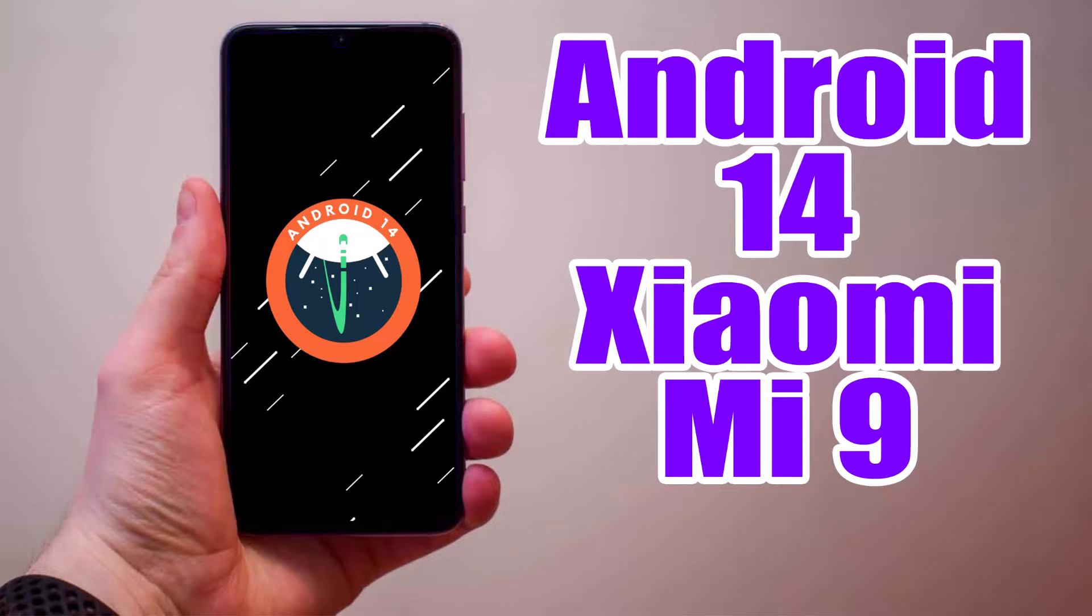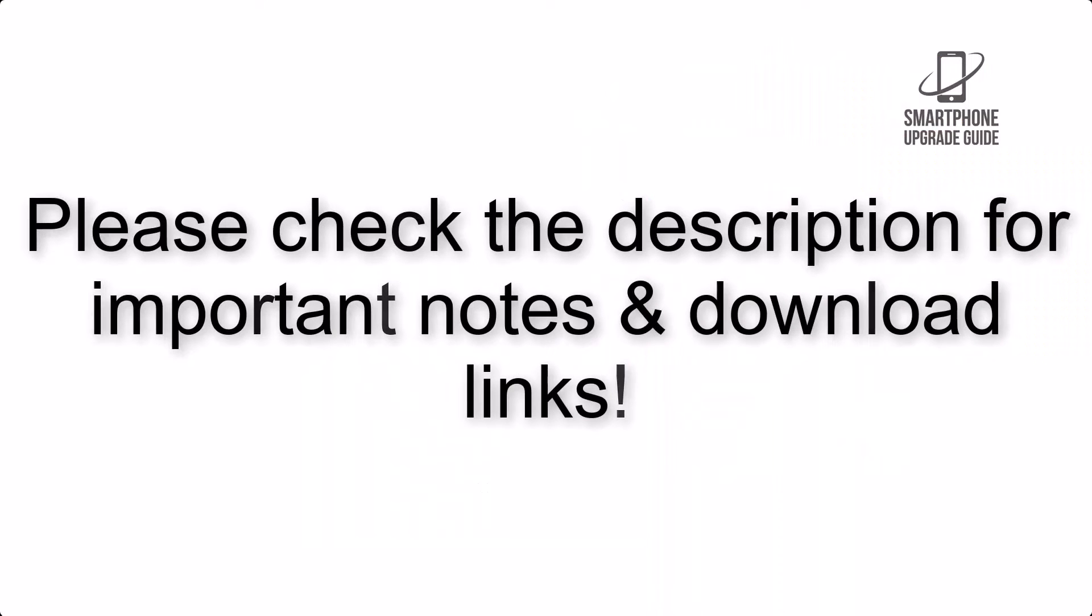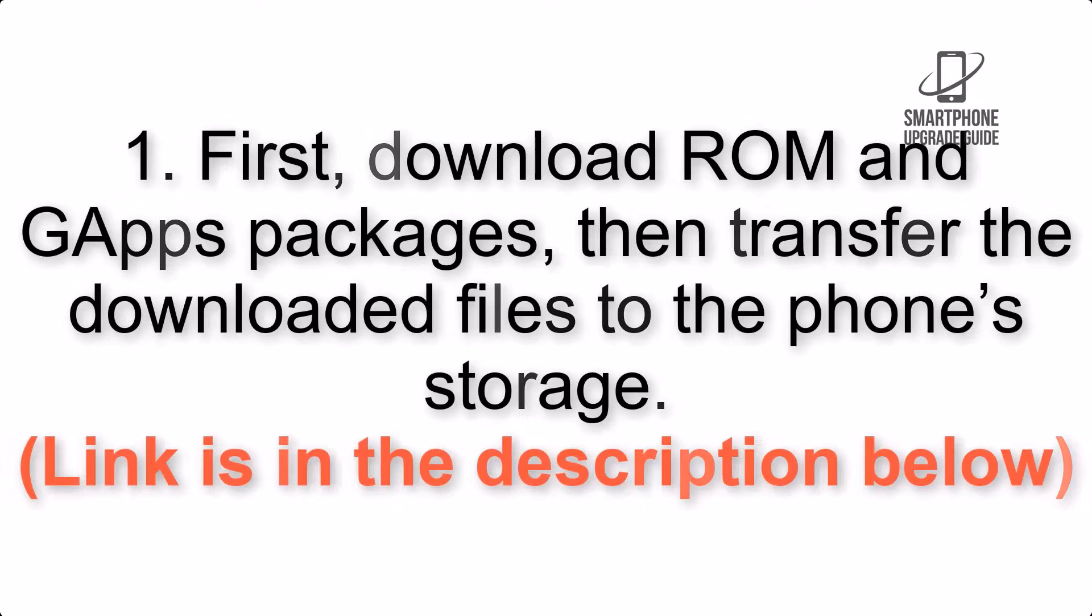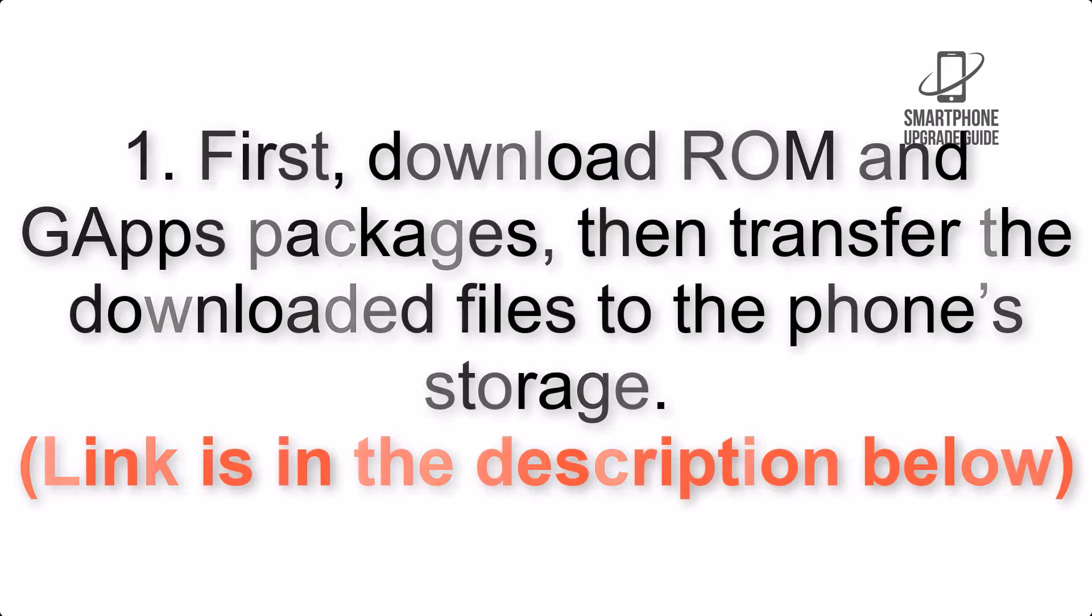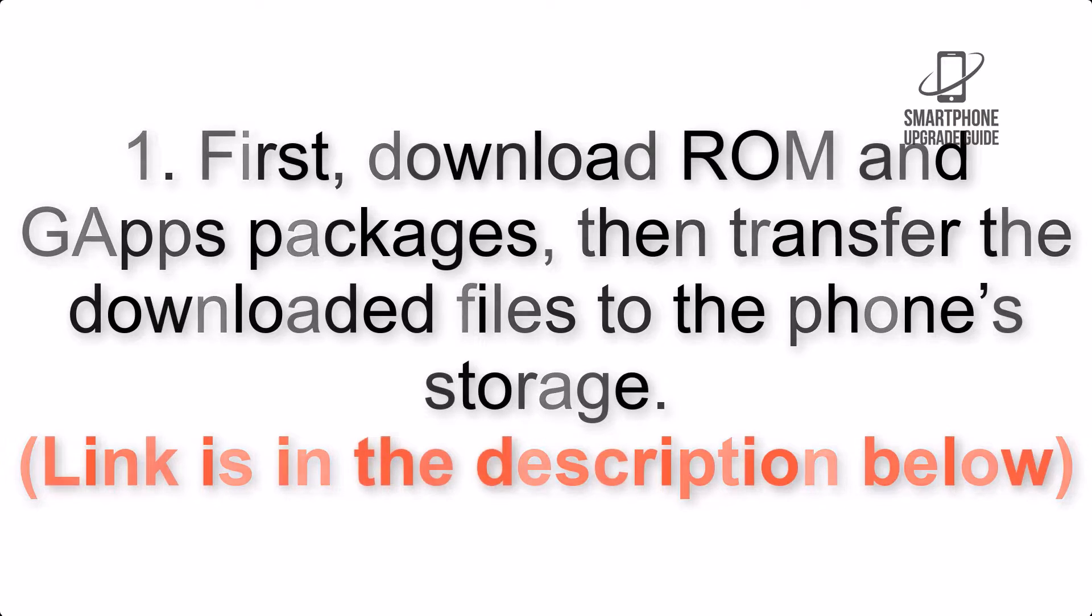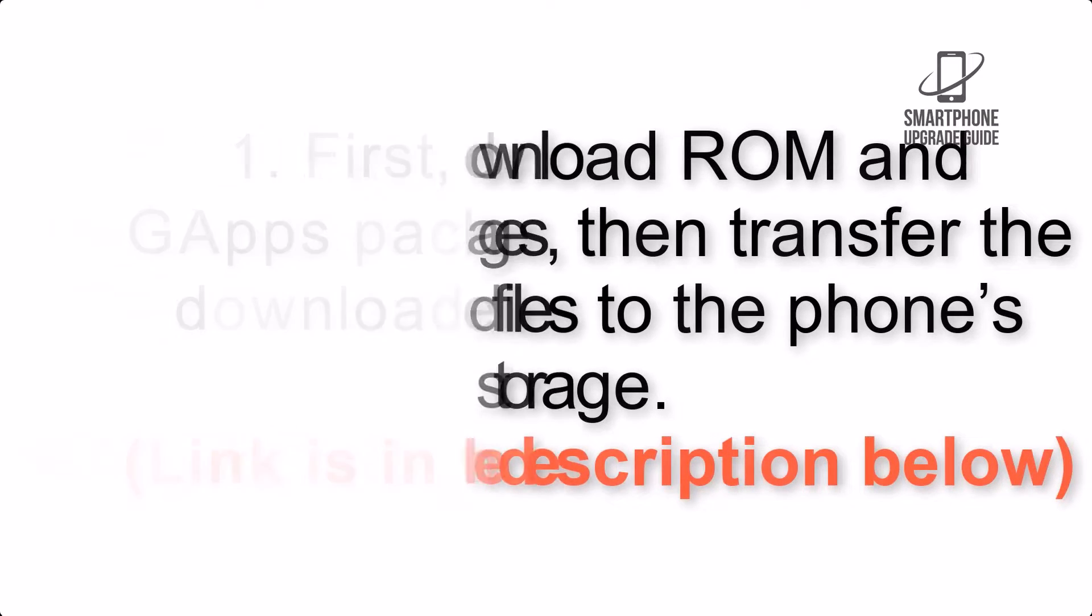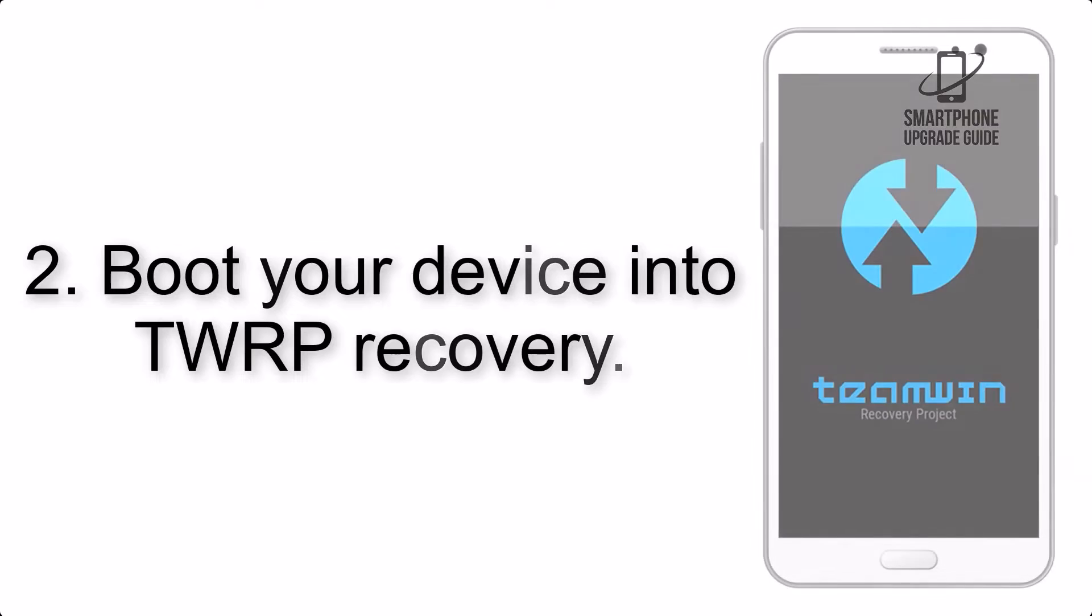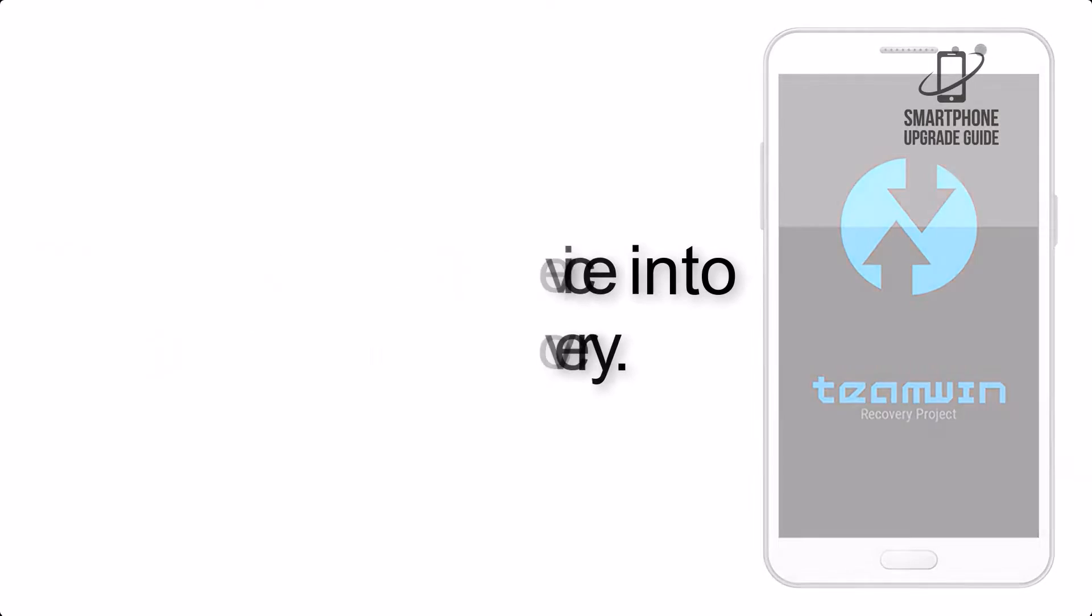Install Android 14 on Xiaomi Mi 9 via AOSP ROM. Step 2: Boot your device into TWRP Recovery.